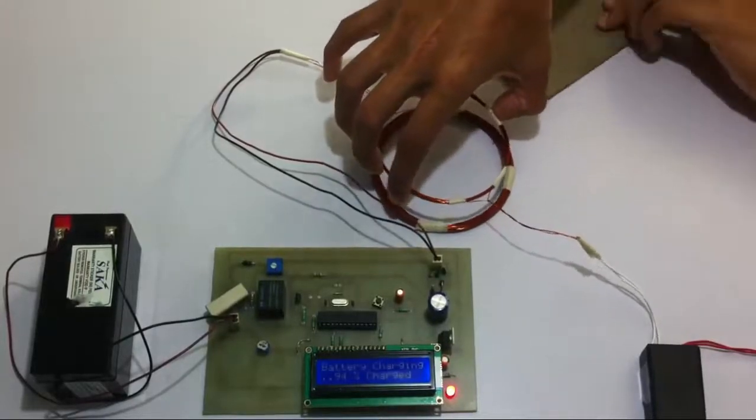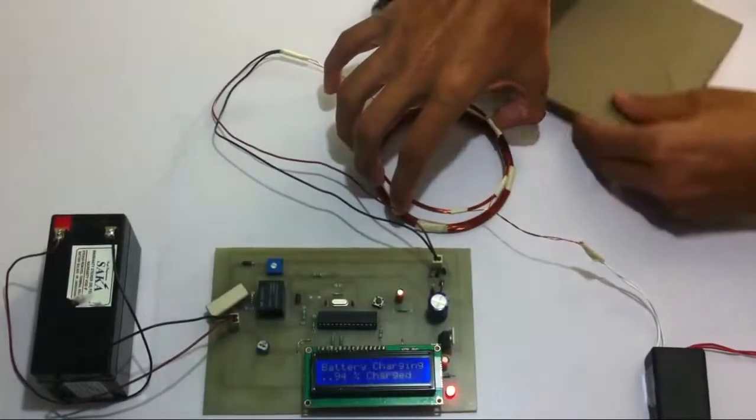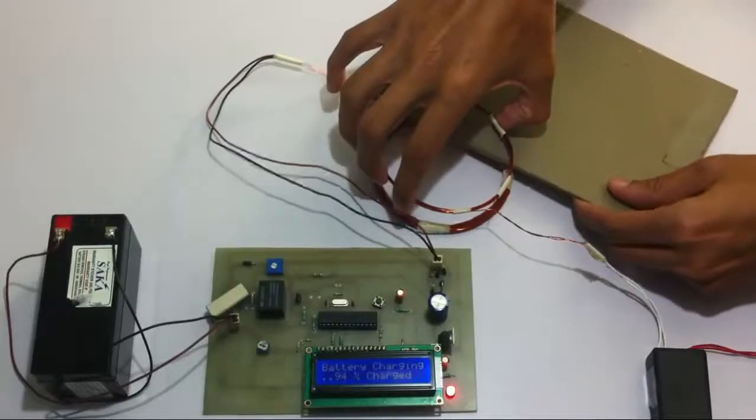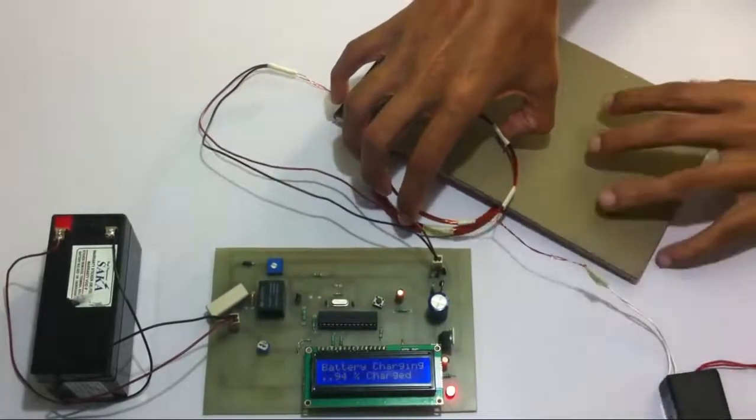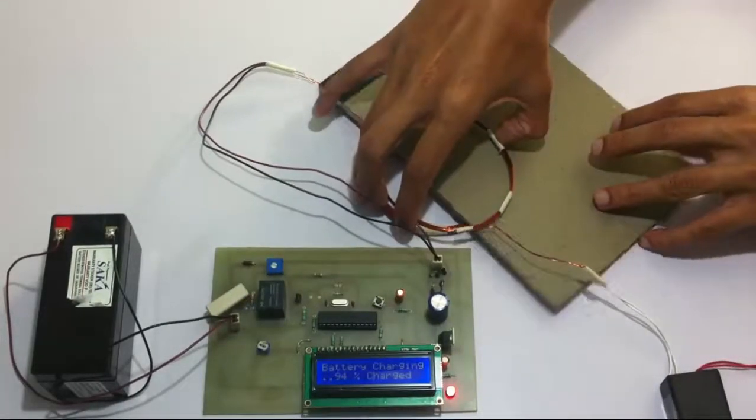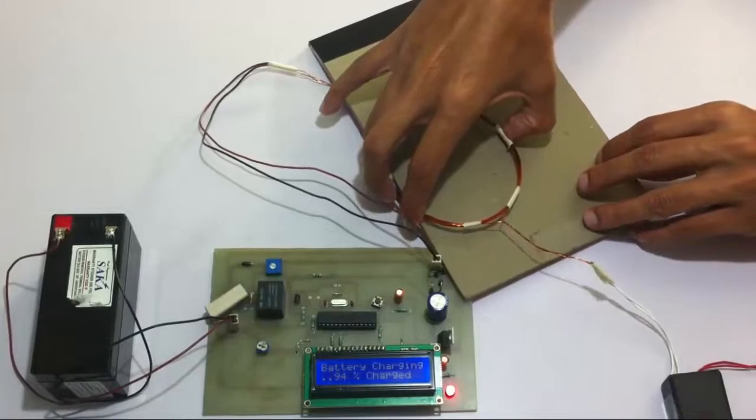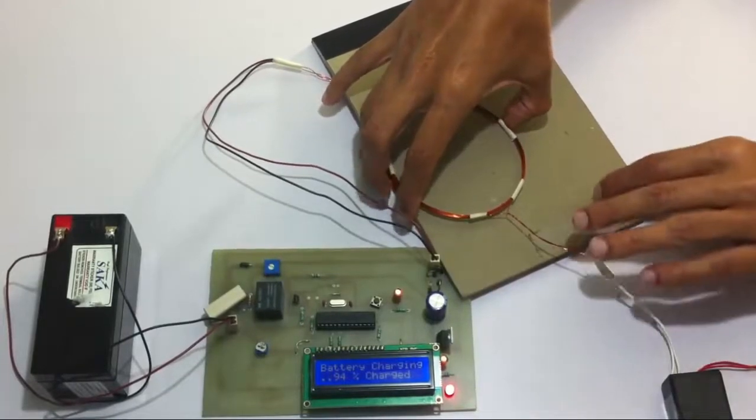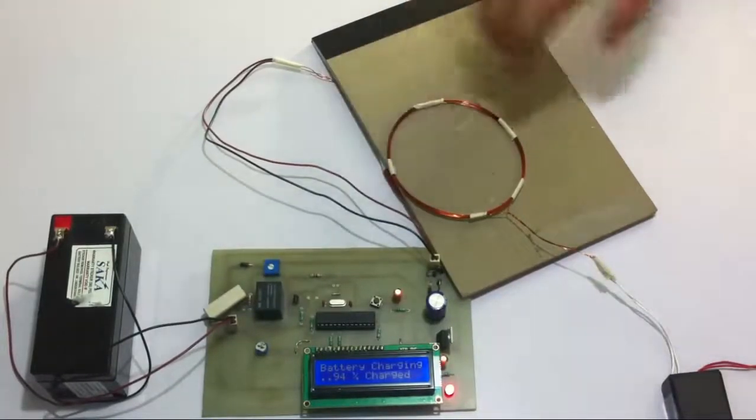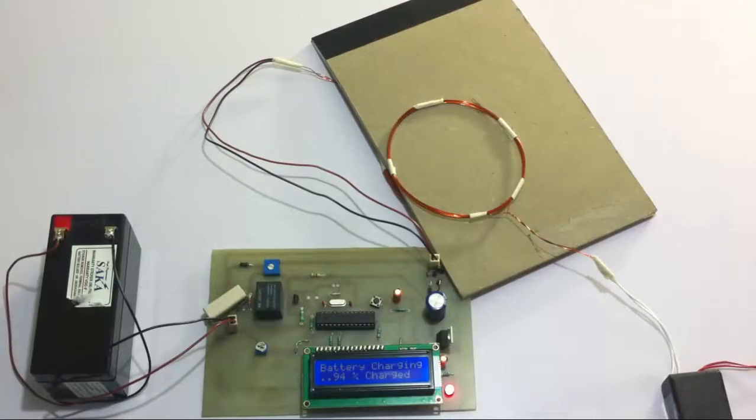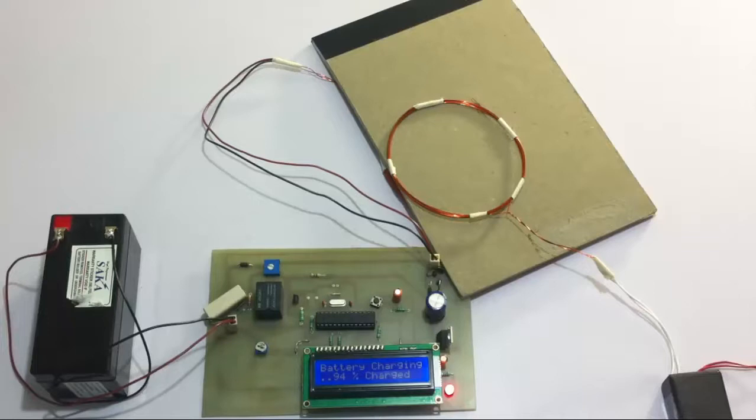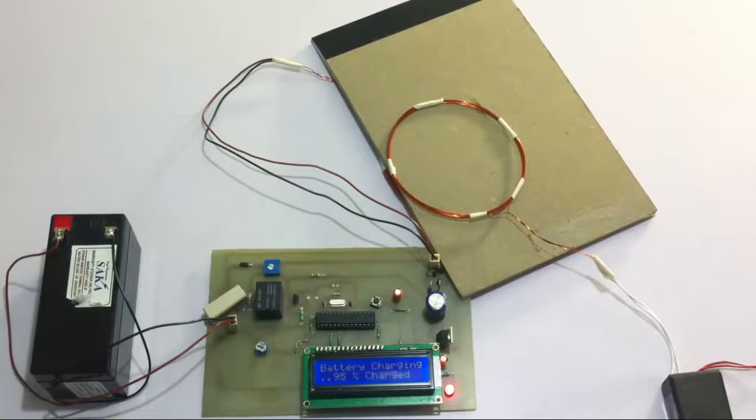Now it's currently charging the battery which is at 94% capacity and it's also showing the charge. So as you can see, it's increasing.